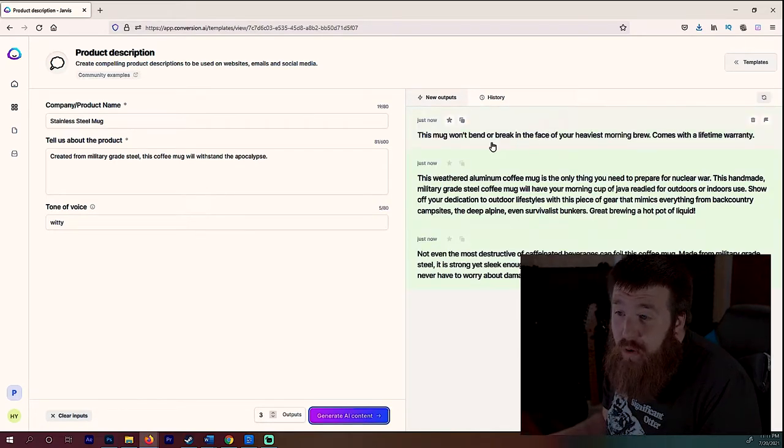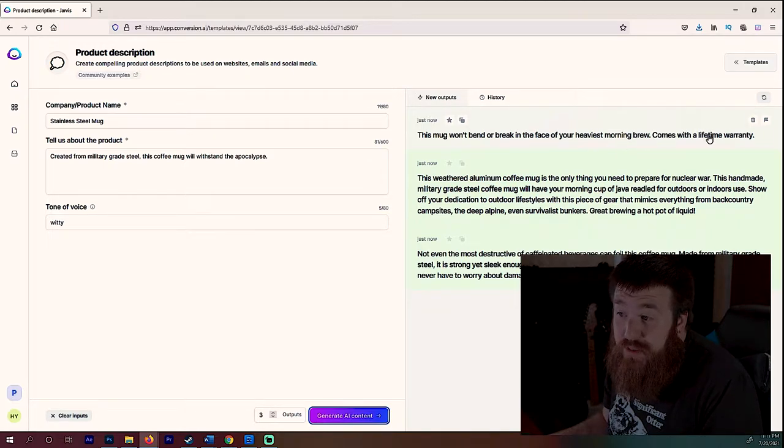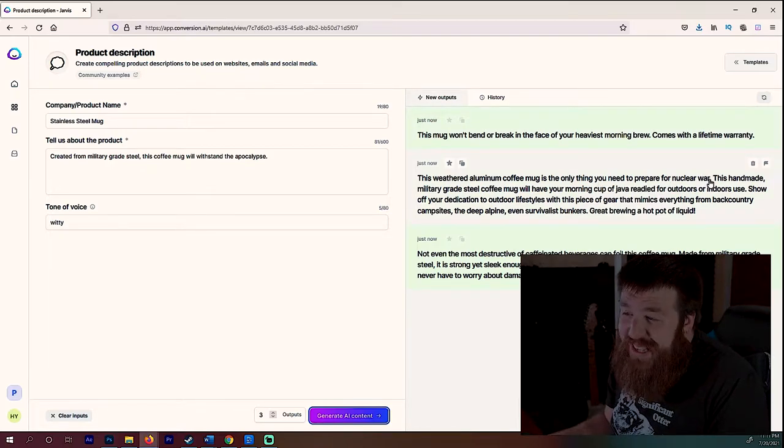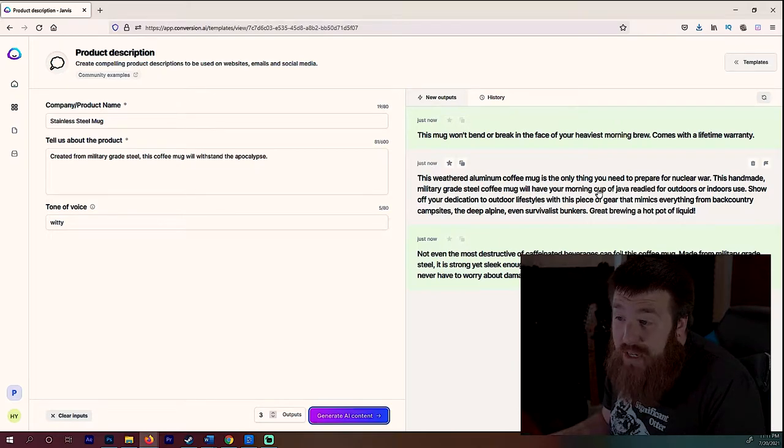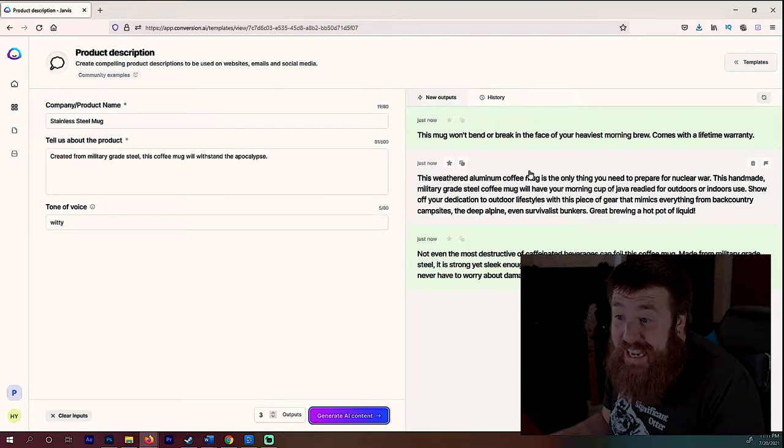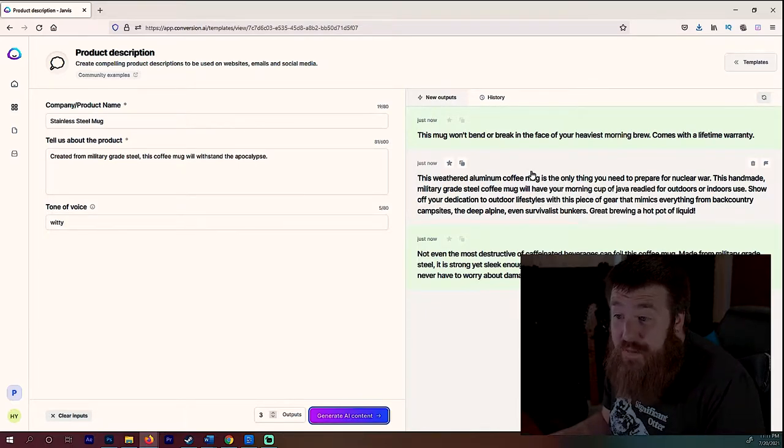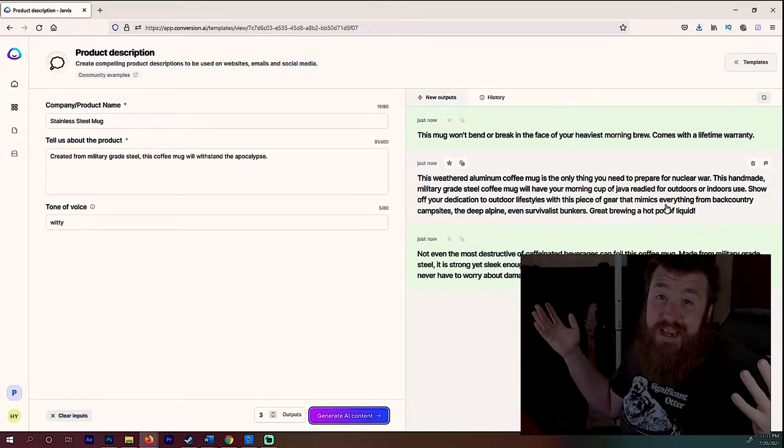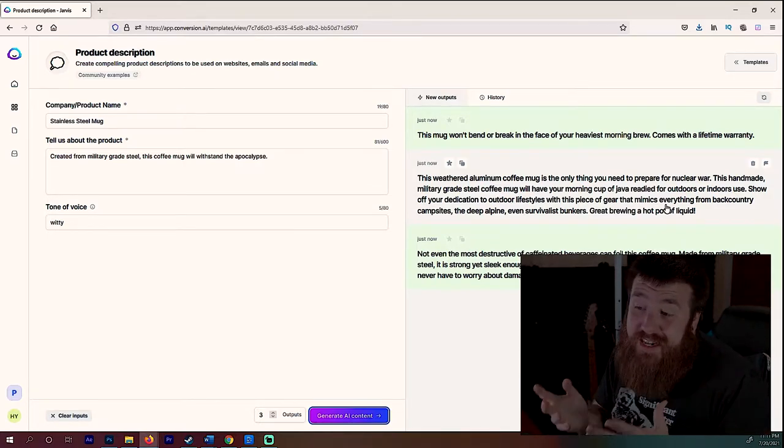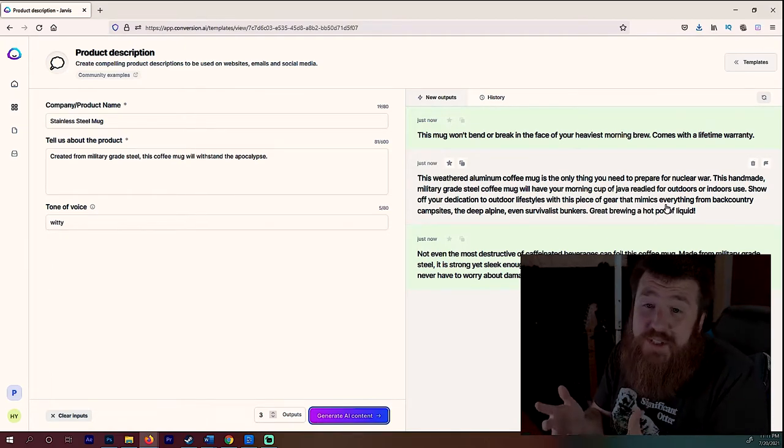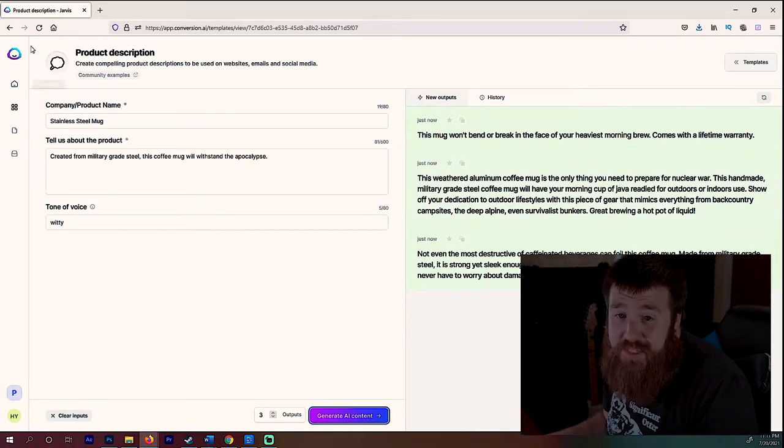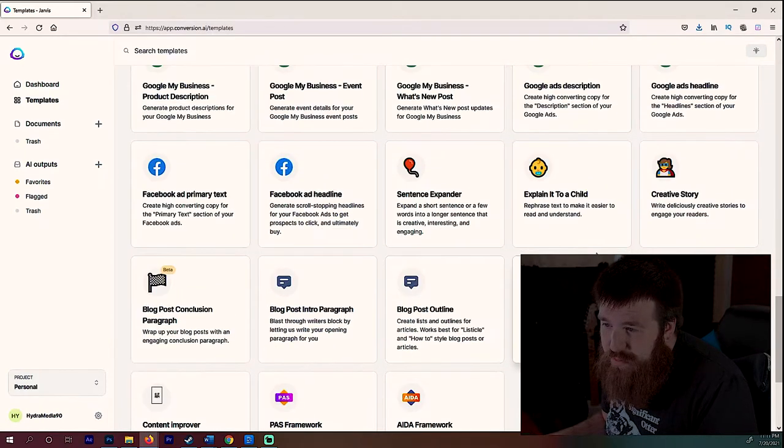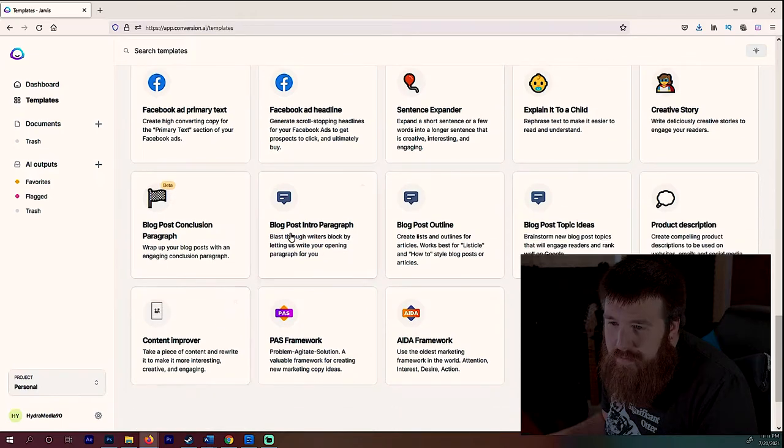We're going to go ahead and generate and we're going to see what kind of product description this will generate. Now this would be perfect if you're doing like an Etsy store or maybe a teespring and you wanted something to use. This mug won't bend or break in the face of your heaviest morning brew. Comes with a life. This is good. This weathered aluminum coffee mug is the only thing you need to prepare for a nuclear war. This handmade military grade steel coffee mug will have your morning cup of java ready for outdoors or indoors use. Show off your dedication to outdoor lifestyle with this piece of gear that mimics everything from backcountry campsites, the deep alpine, even survivalist bunkers. Guys, I mean again, this is crazy.